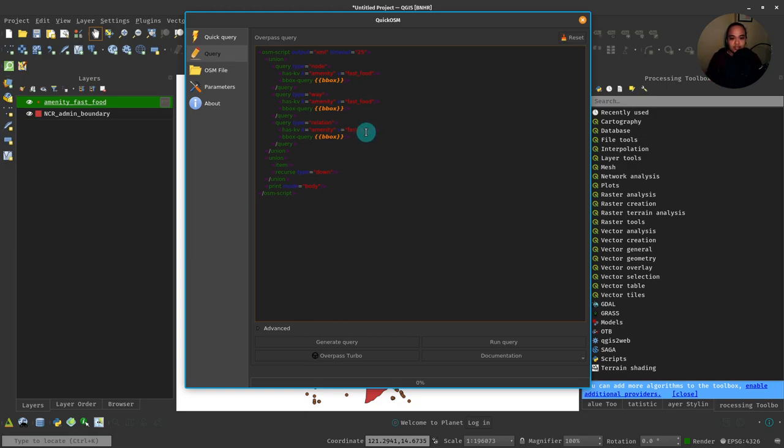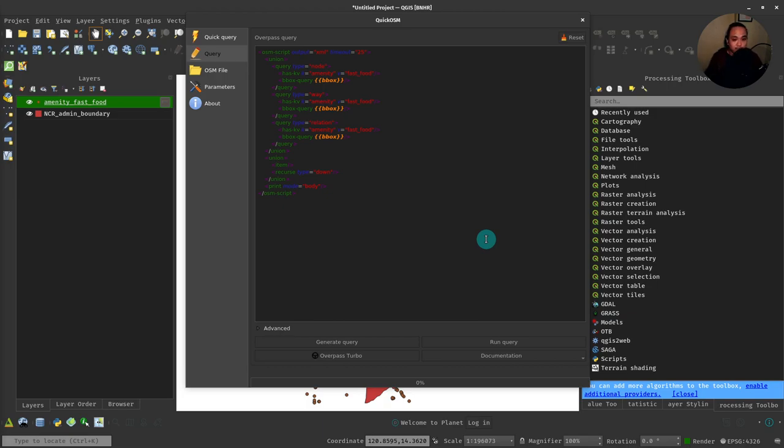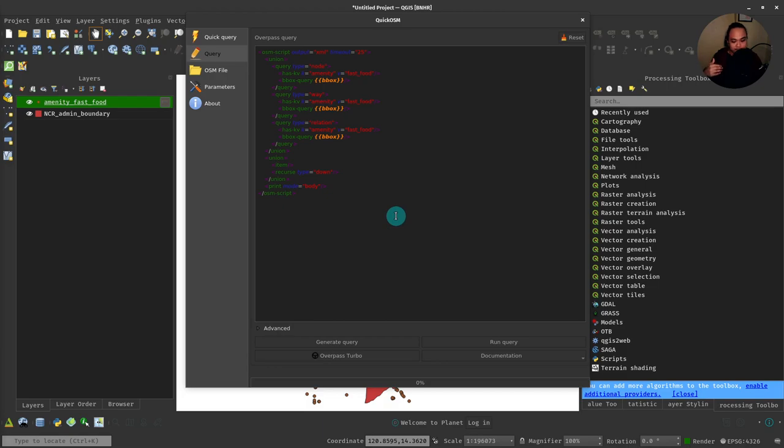So how do we do that? What if we don't know if there's a tag that we can use or a key-value combination that we can use to get just Jollibee data from OSM? Well, one trick is we can utilize the fast food layer that we loaded earlier and then see if there's a field there that we can use for just getting all the Jollibee point features in OSM.